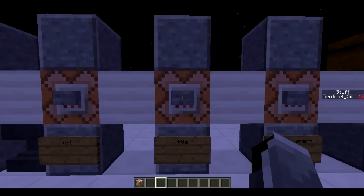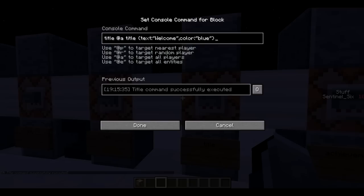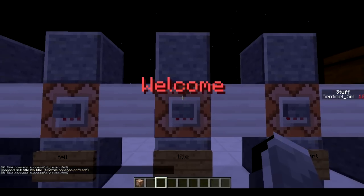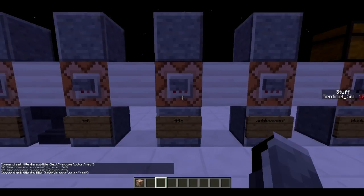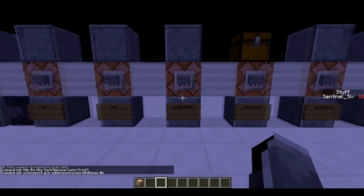Next is /title, added in 1.8 — really useful, it can make a title appear on your screen with a color. The way you use it is: title @a title, then you put the text in curly brackets with the color specified. These curly brackets are going to come up in just about every command — they're used a lot in command blocks. So it says 'Welcome' in blue, and if I change the color to red and press again, it says 'Welcome' in red.